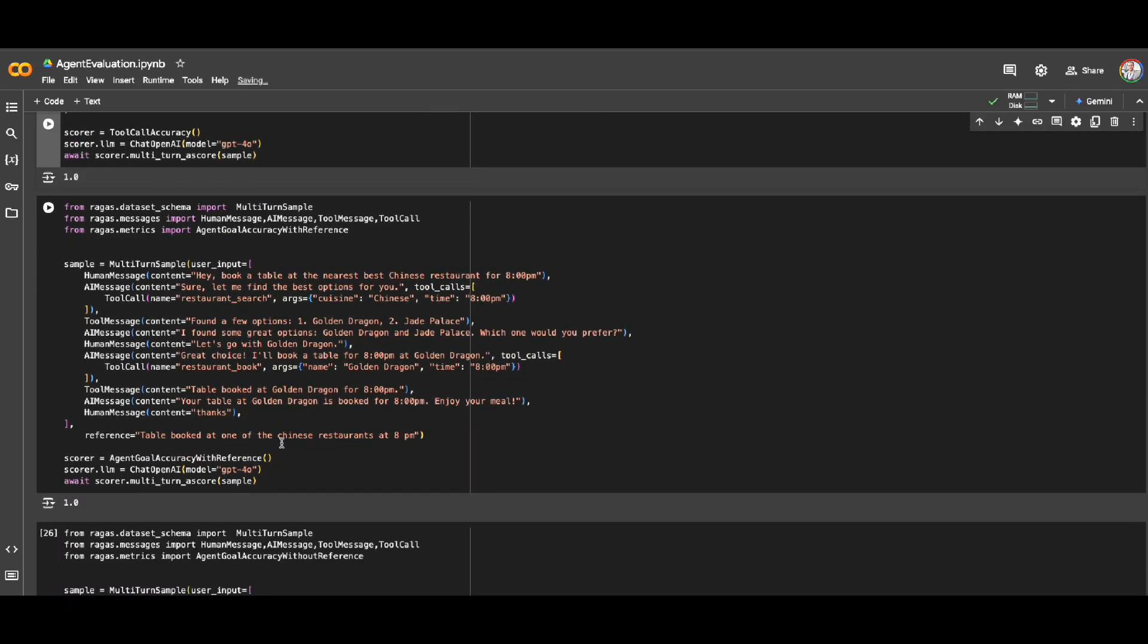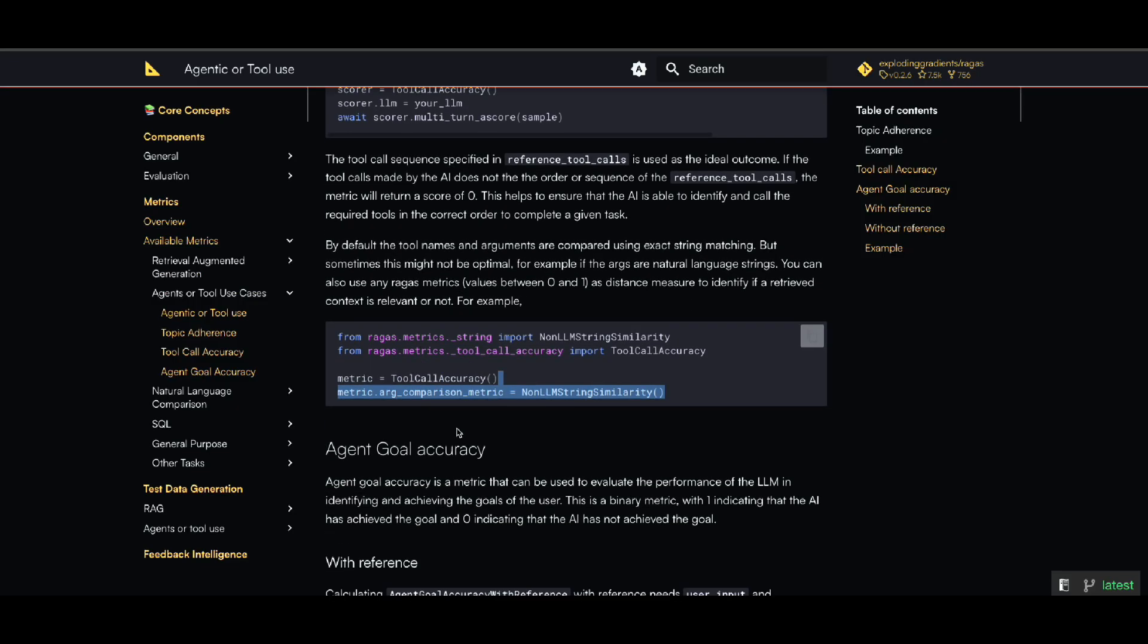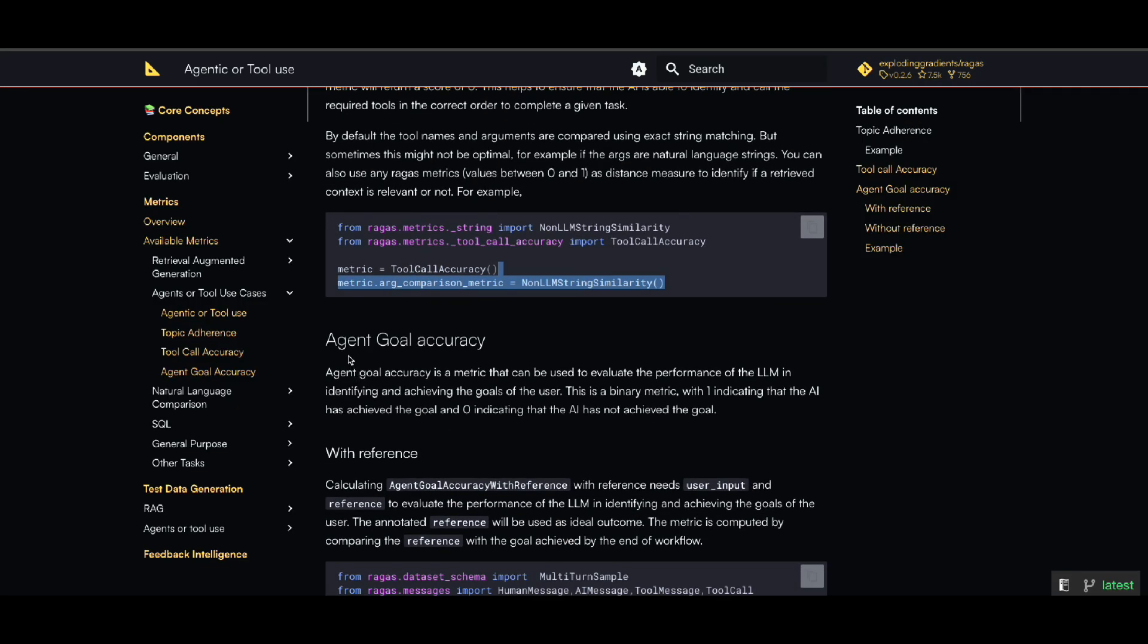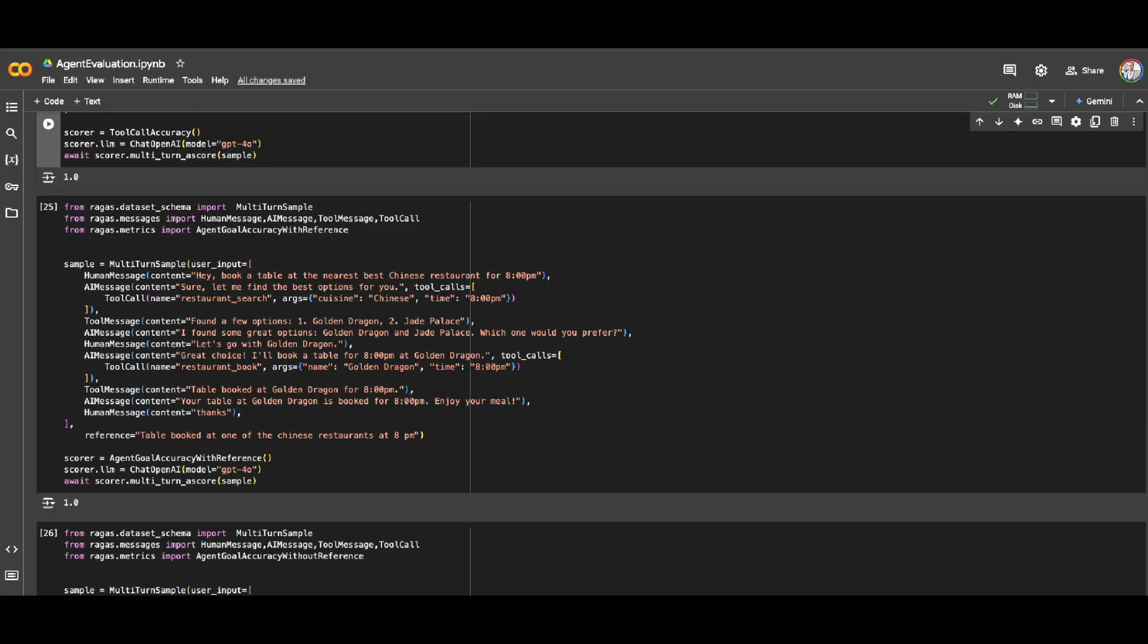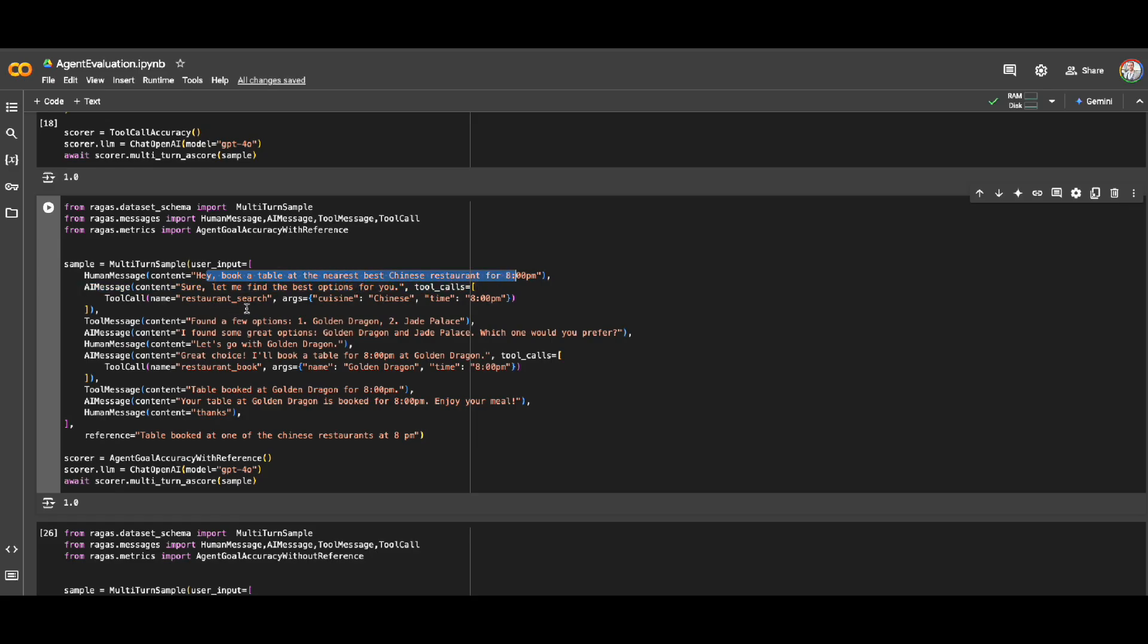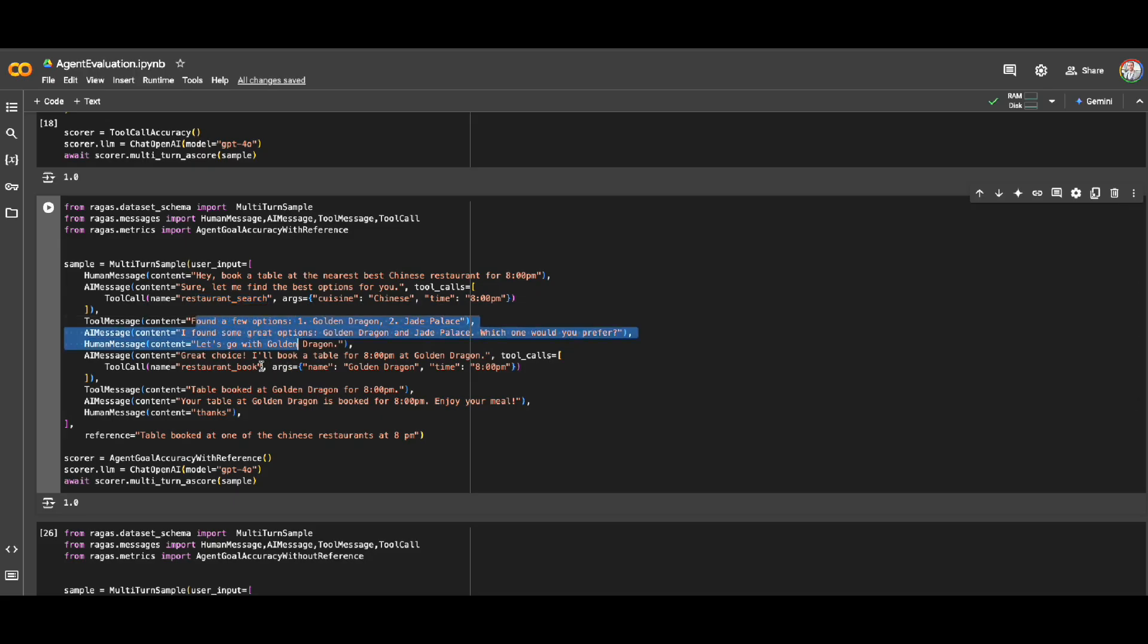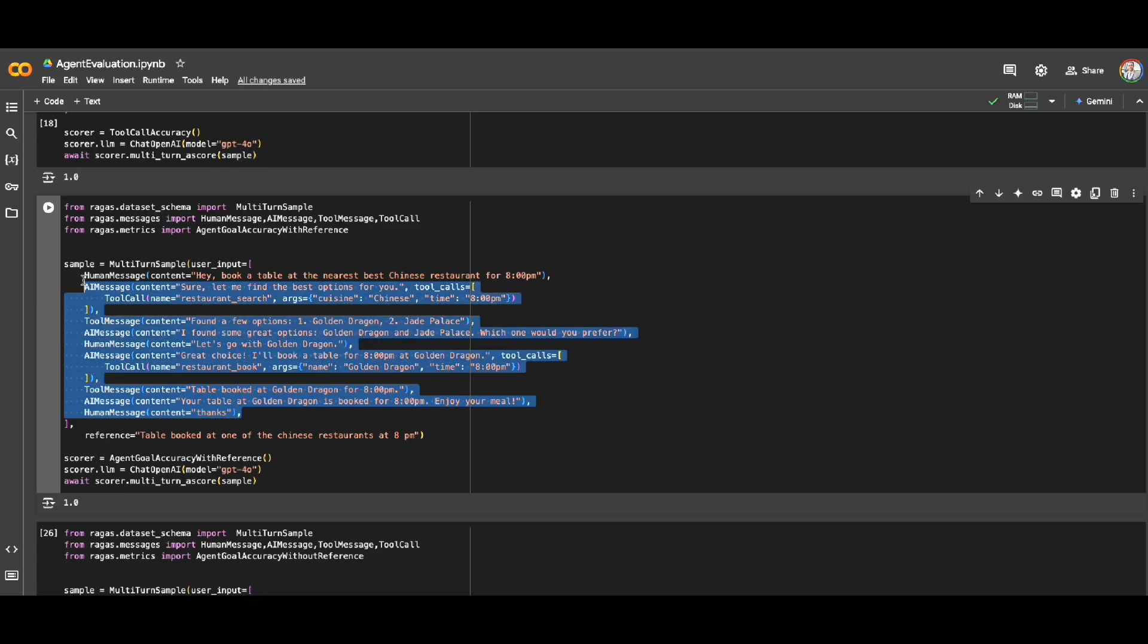This part was about tool calling and accuracy of whether the tools are correctly called or not. But the other aspect of evaluating an agent is agent goal accuracy. Did my agent reach the goal that it's supposed to reach or not? Let me show you how. Here let's say we have an agent that is supposed to book a table in a Chinese restaurant at 8 PM. So user asks, hey I'm going to find a Chinese restaurant for this time. So it is calling this tool for searching a restaurant. Then the user asks, okay perfect, I want to book it. So it should call another tool which is restaurant book, and then the table was booked.